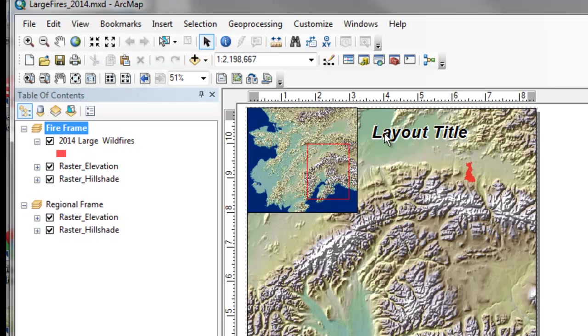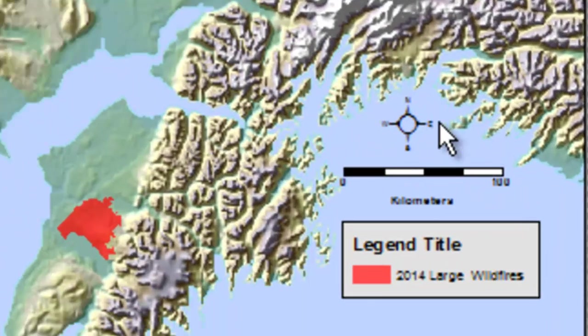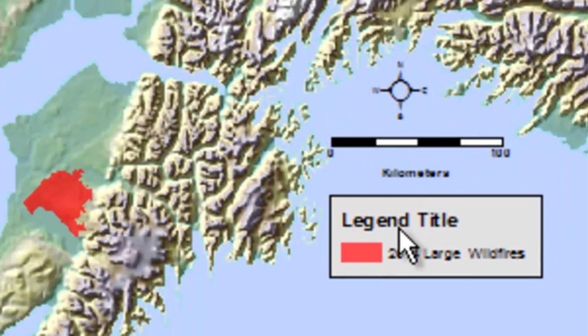And then we're also looking at layout elements like layout title, legend, scale bar, north arrow, etc.